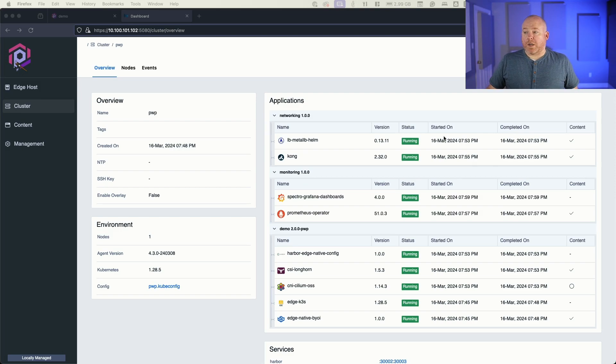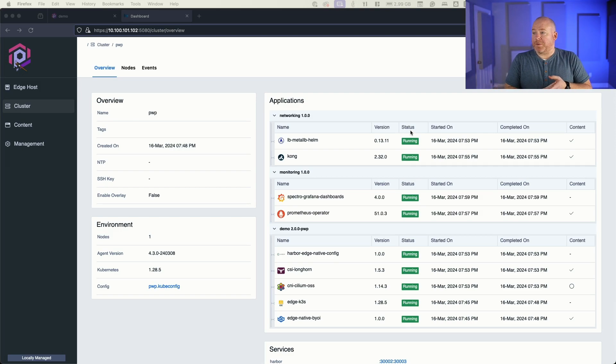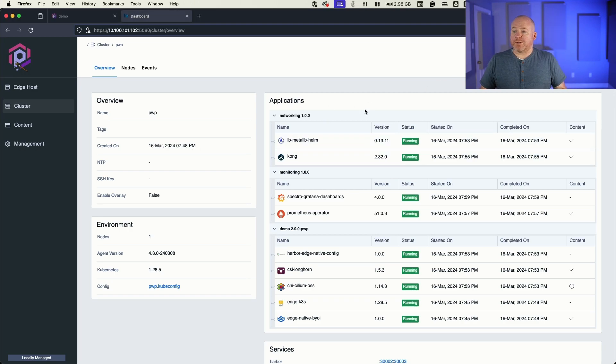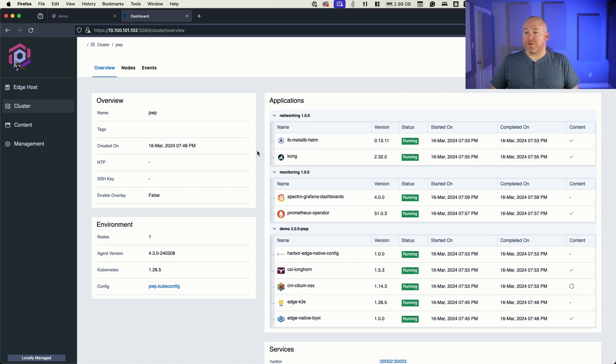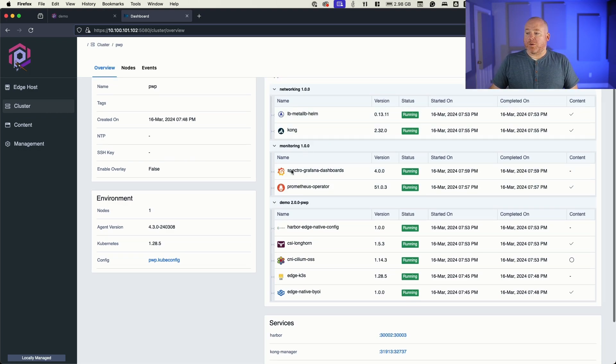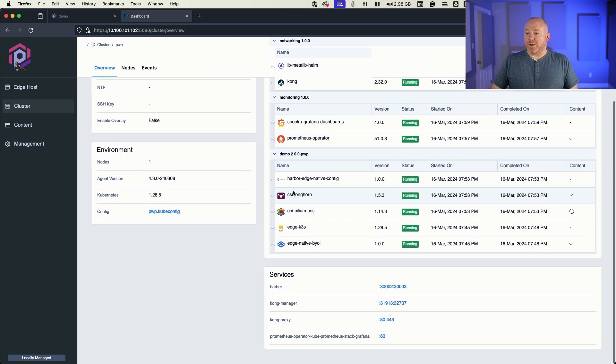All right, so it looks like we are up and running to just about, let's see, 12 minutes for this to complete, roughly. So not too bad, we have all of our components up and running.